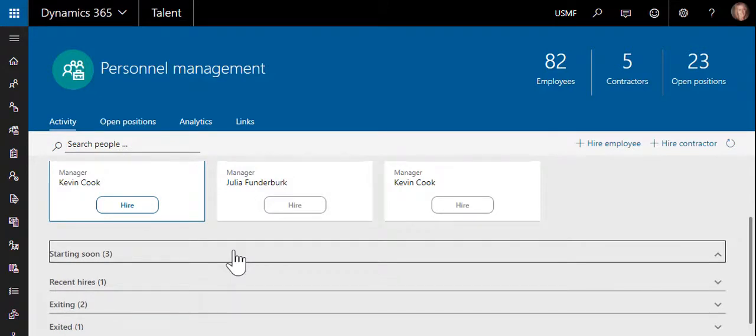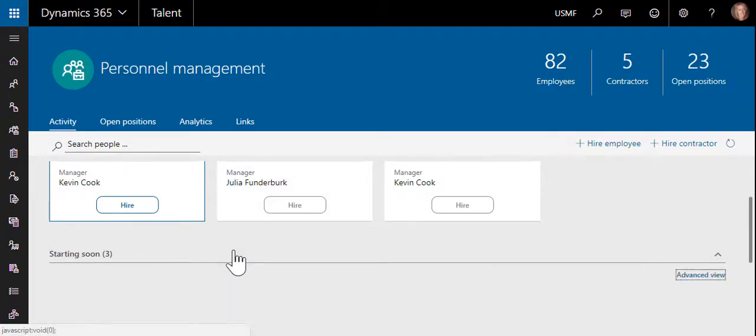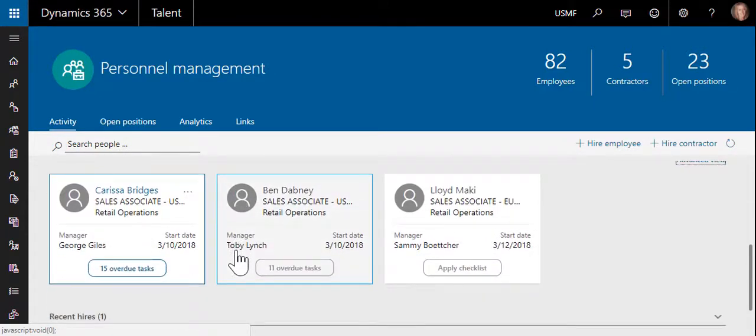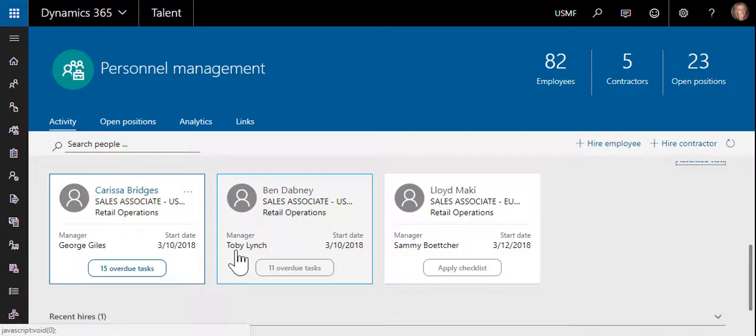When a worker is hired, you can select one or more checklists to use in the onboarding process. The checklists are user-defined and contain a list of the tasks that need to be completed either before the employee arrives or after their start date.